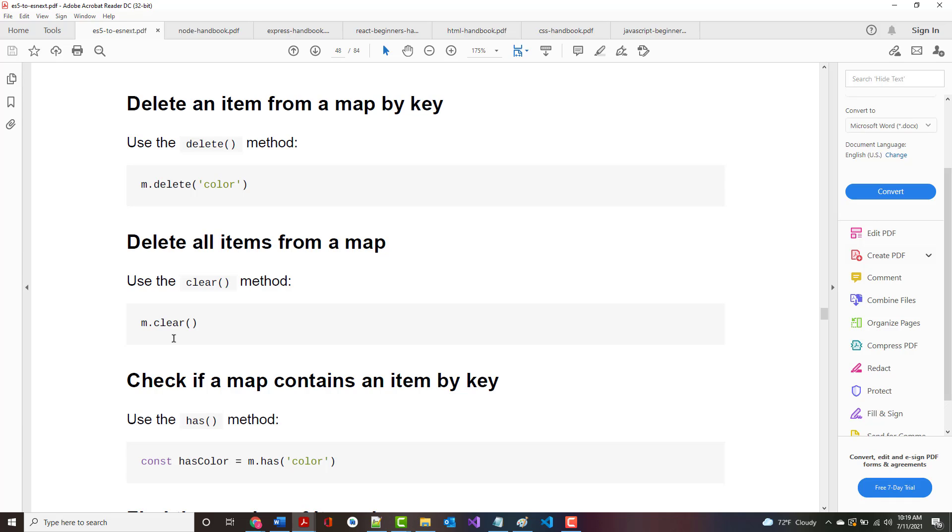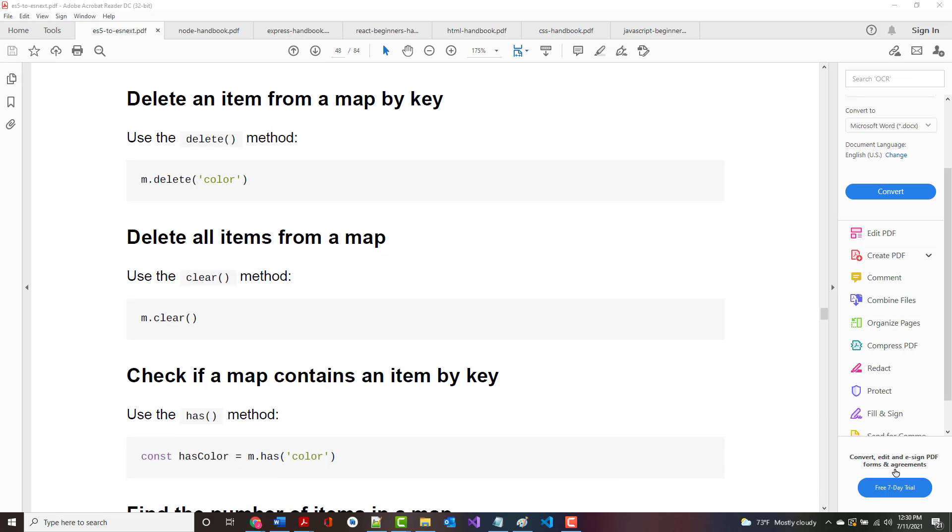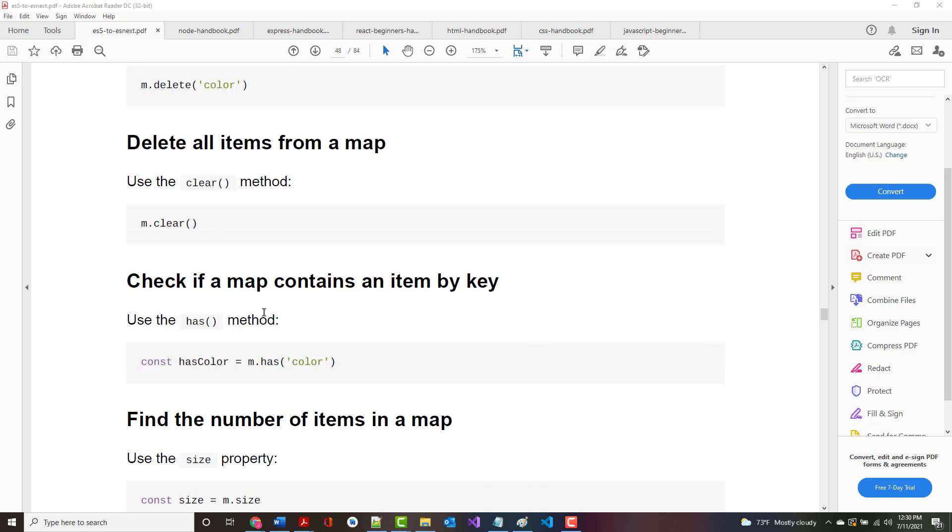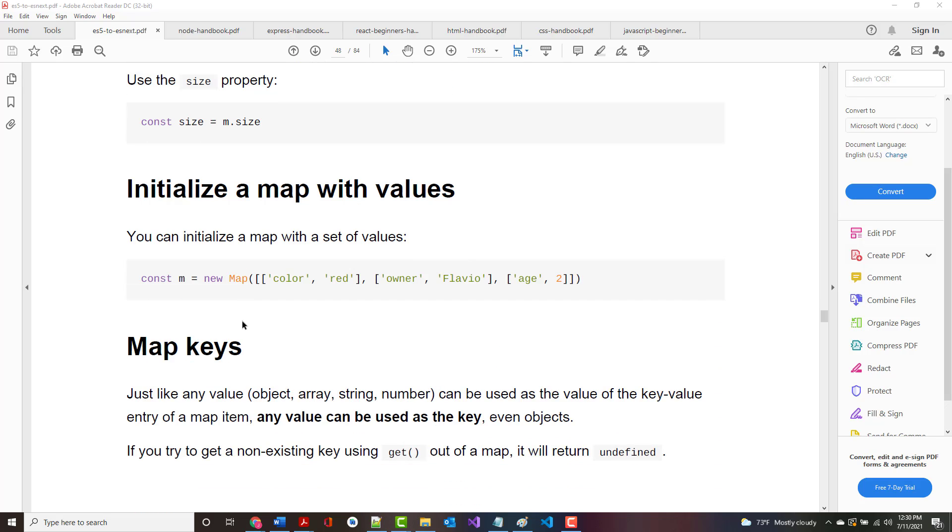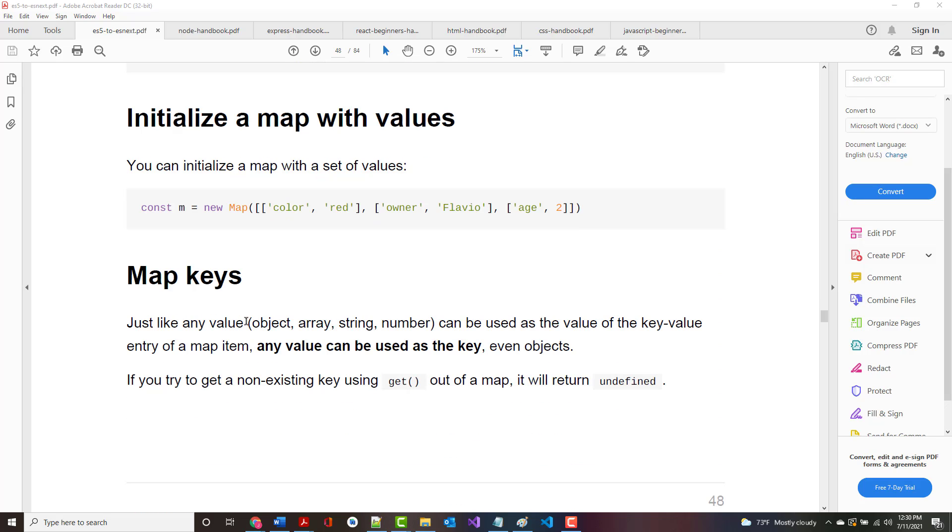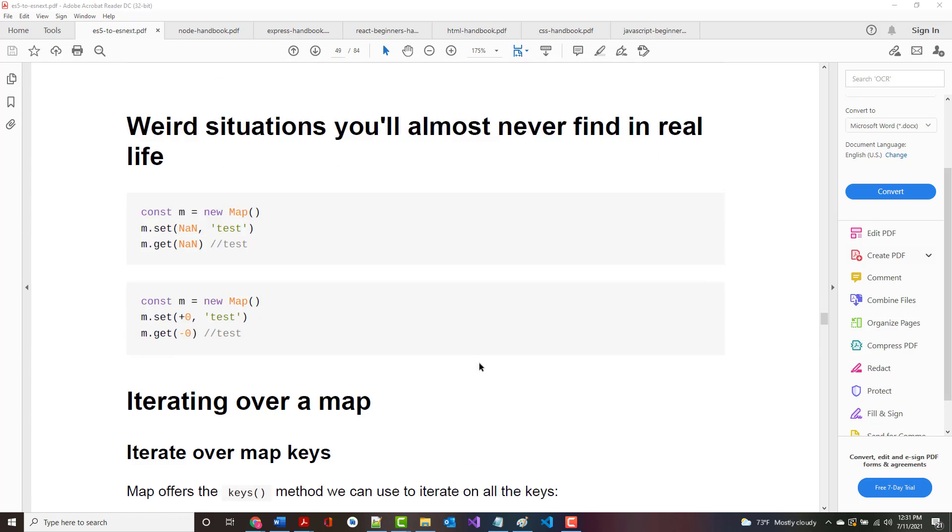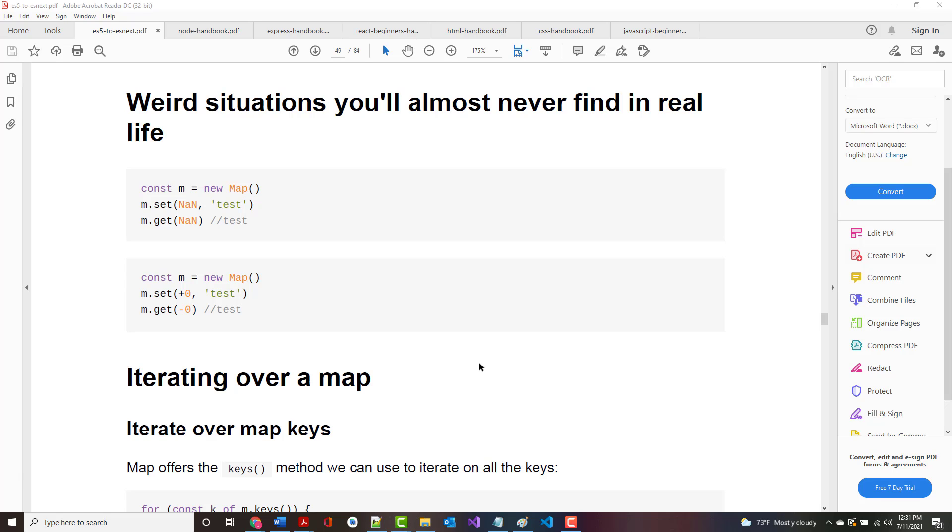You can delete an item from a map by delete followed by the key. You can delete everything by using clear. There's map.delete where you delete based off of the key, clear. There's a contains, which is has, and it has a size. When you set up a map, you can initialize it with a set of values, key value pairs. Just like any value can be used as the value of a key value entry, any value can be used as the key, even objects. It gets a little bit heavy when you start doing that. If you try to get a nonexisting key using get out of a map, it returns undefined.